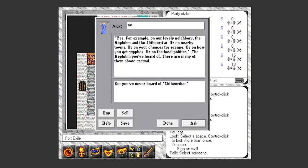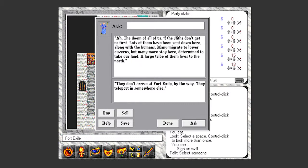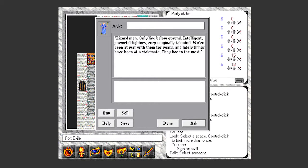The doom of all of us if the Slith don't get us first. Lots of them have been sent down here along with the humans. Many migrate to lower caverns, but many stay here determined to take our land. A large tribe of them lives to the north. They don't arrive at Fort Exile by the way, they teleport in somewhere else. So Nephilim are basically a cat-like race.